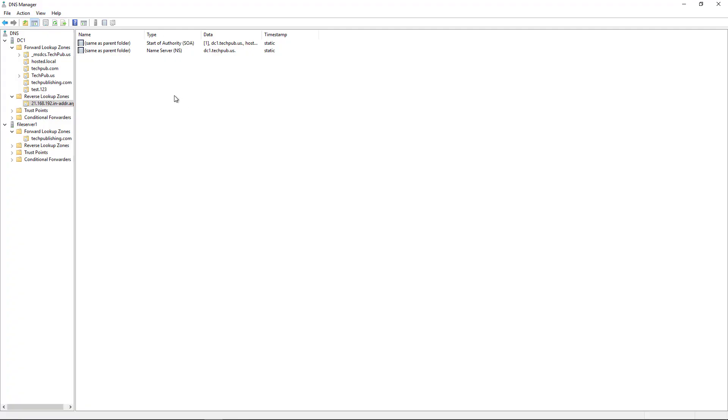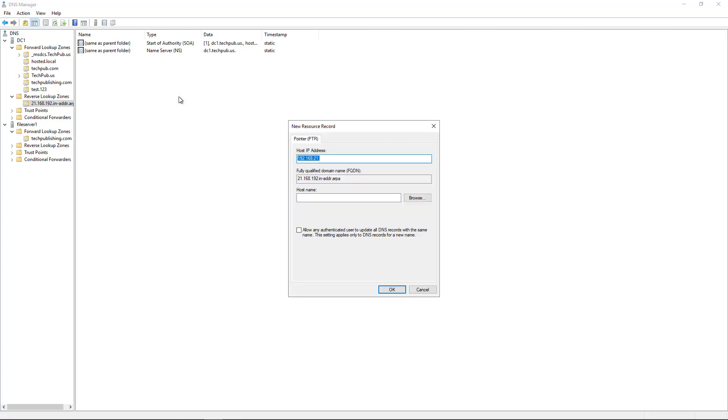Now that I have my zone set up, I'm going to right click and choose to create a new pointer record. So I've got my new pointer record. I know the IP address of this particular server is .110. And I'm going to put in the name dc1.techpub.us.